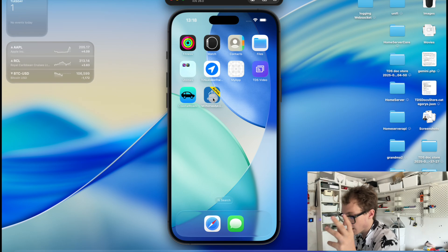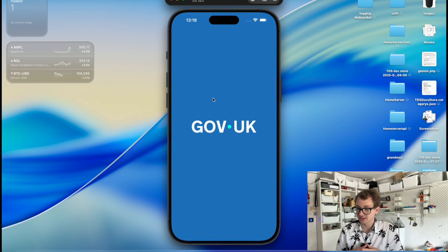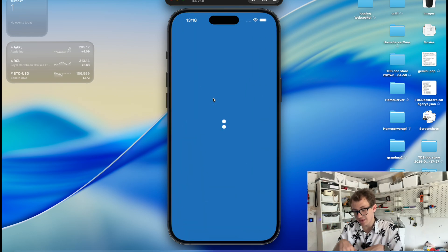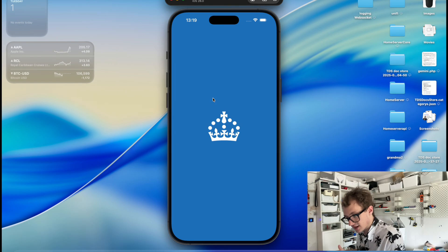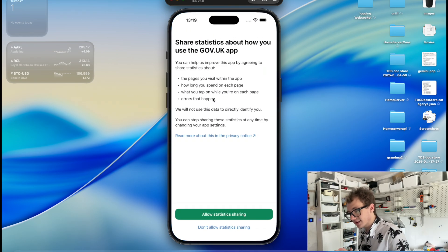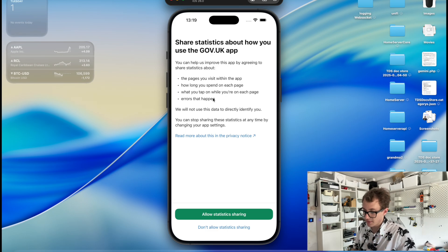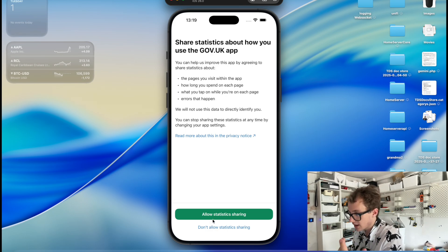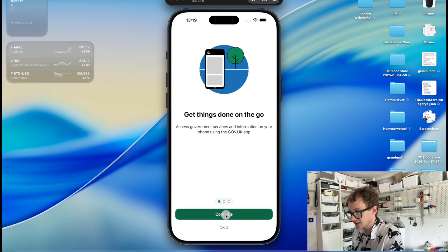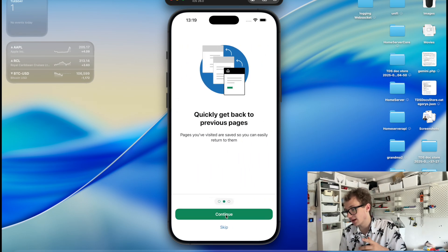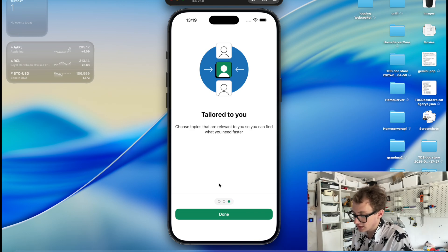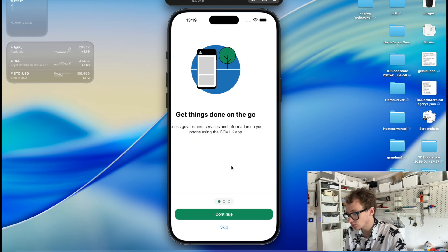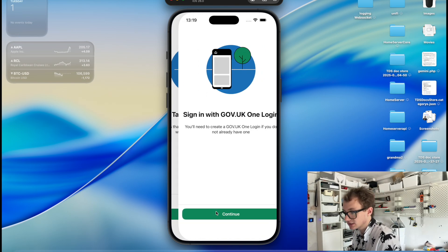So when you open it up, it does this very nice animation, which I think is very nice. They've clearly spent a lot of time on that, not on the features that are coming. So anyway, it asks you if you want to share your analytics. They've got these pages that you can swipe through. I think they've done a really good job of this.